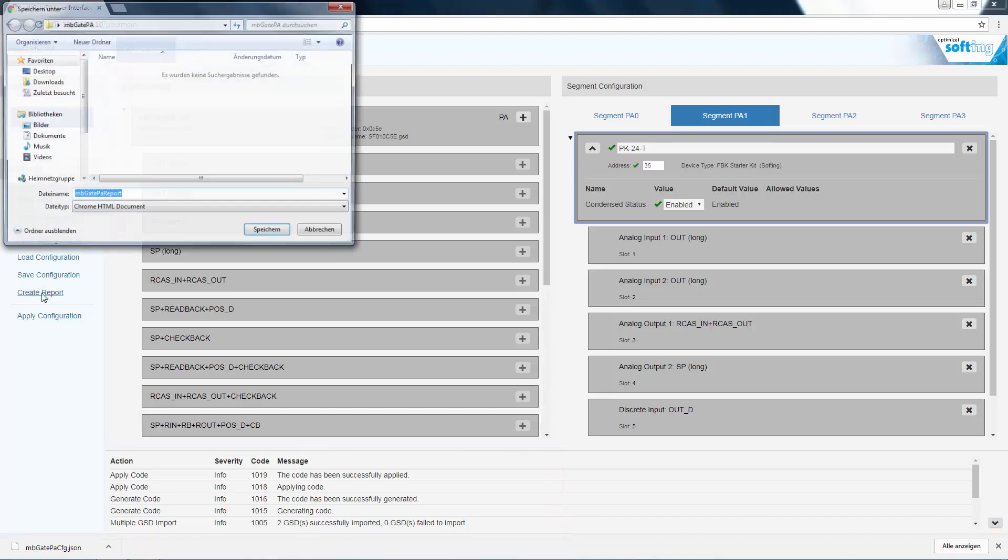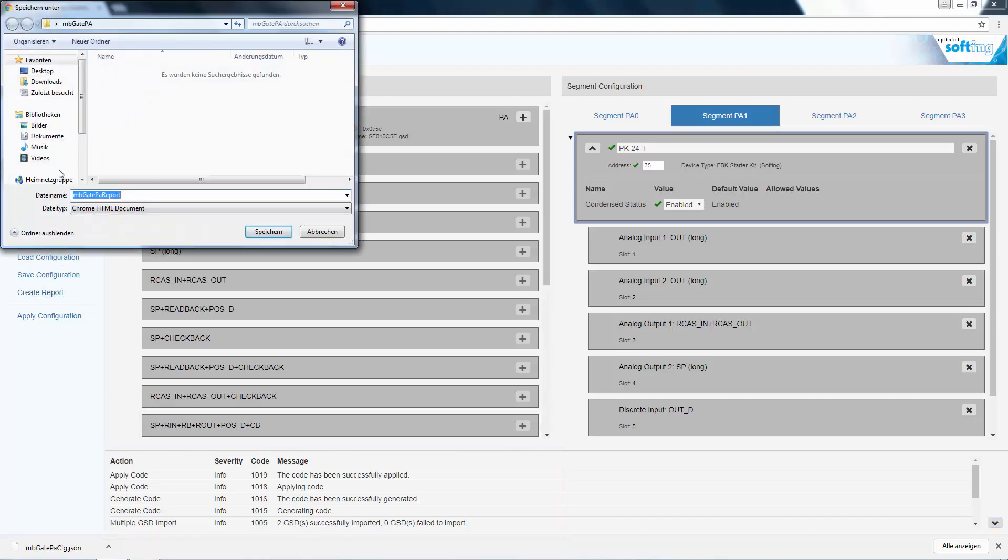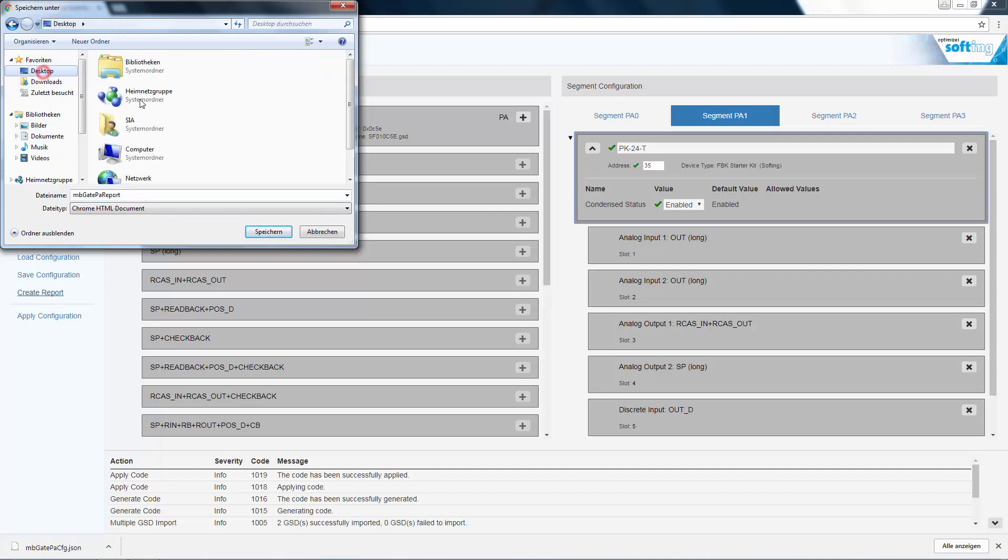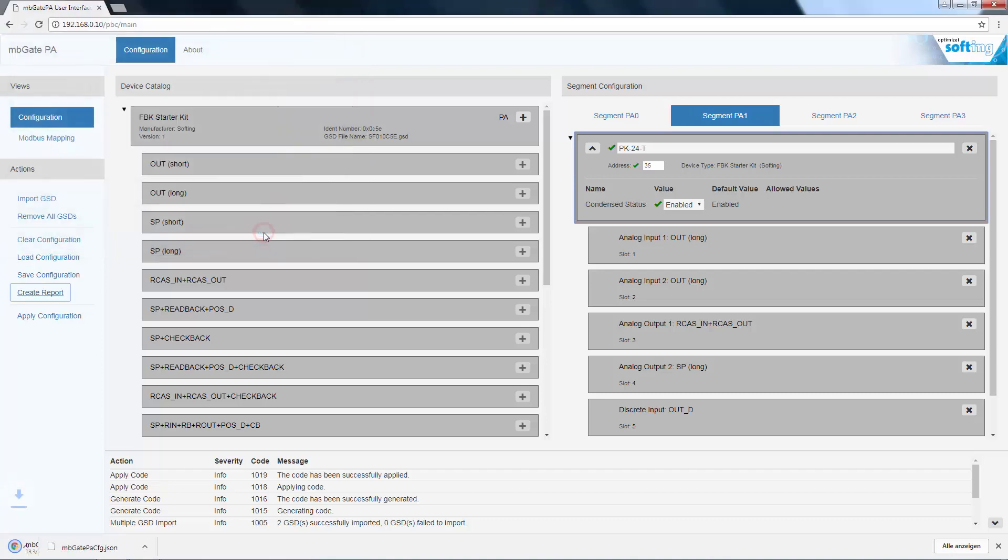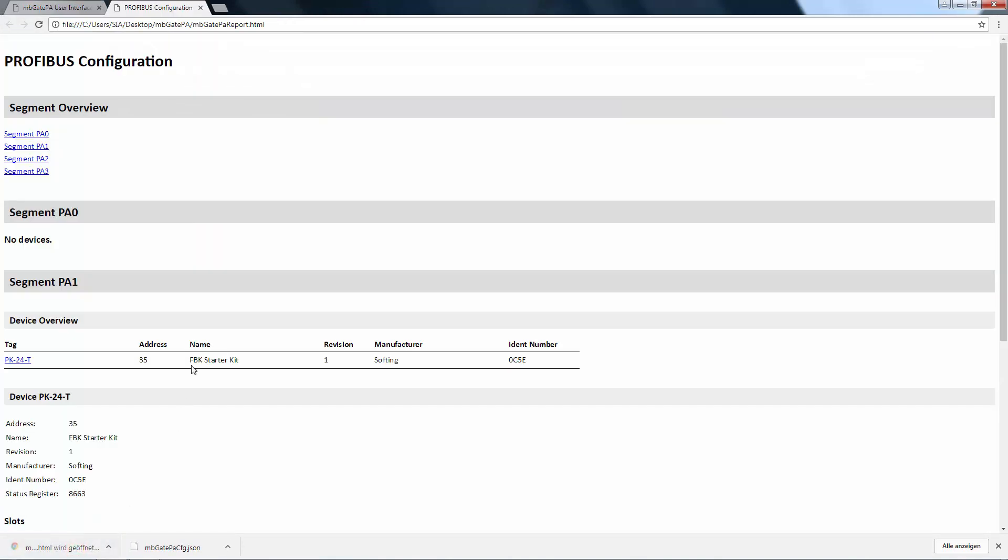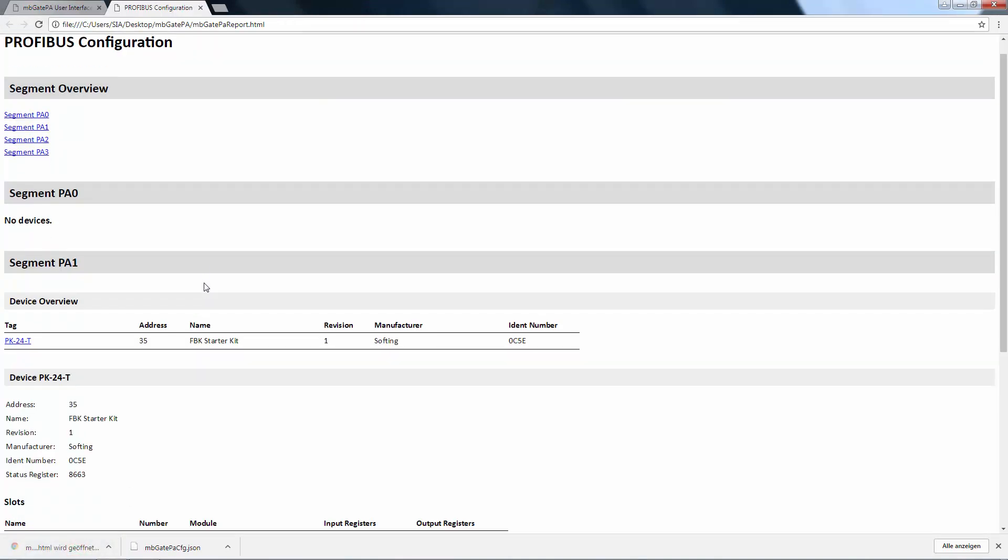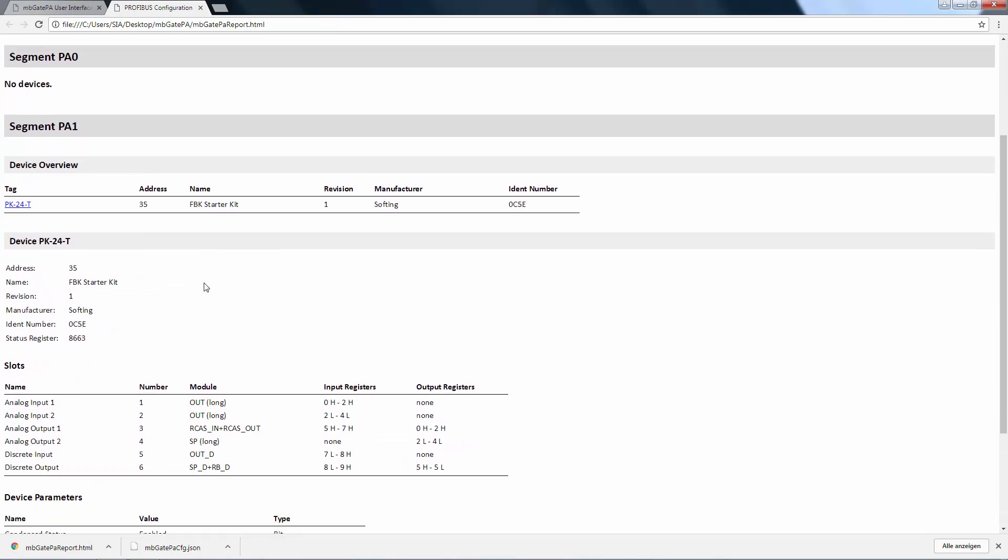Save an HTML report for documentation. The report contains the created configuration, including the parameter settings and the Modbus mappings. This concludes the Profibus configuration with the MBGate PA.